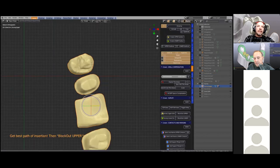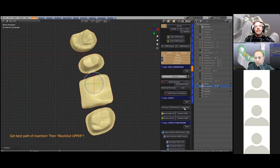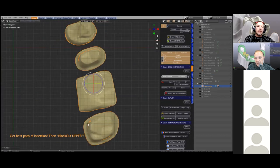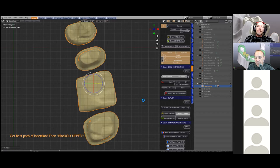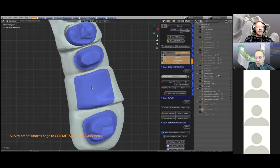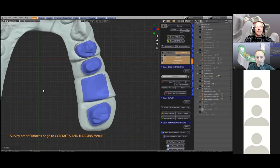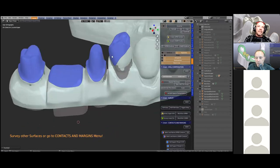The next step is surveying — looking at the surfaces from the top to find a good path of insertion. By going into transparent view you can actually see where the little undercuts are — Michael's just pointing to them. He's going to push the block-out button, and that will change the scene. Michael will show the gray underneath — it makes little blocked-out thimbles on the underside of these surfaces.